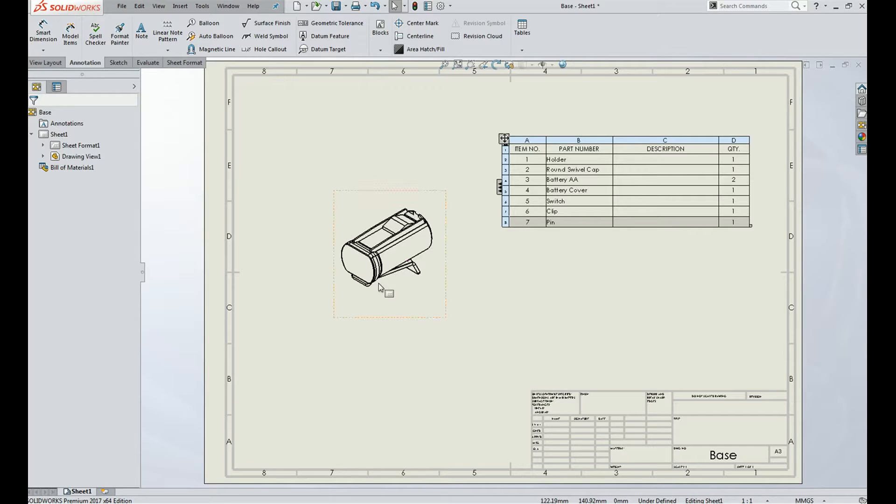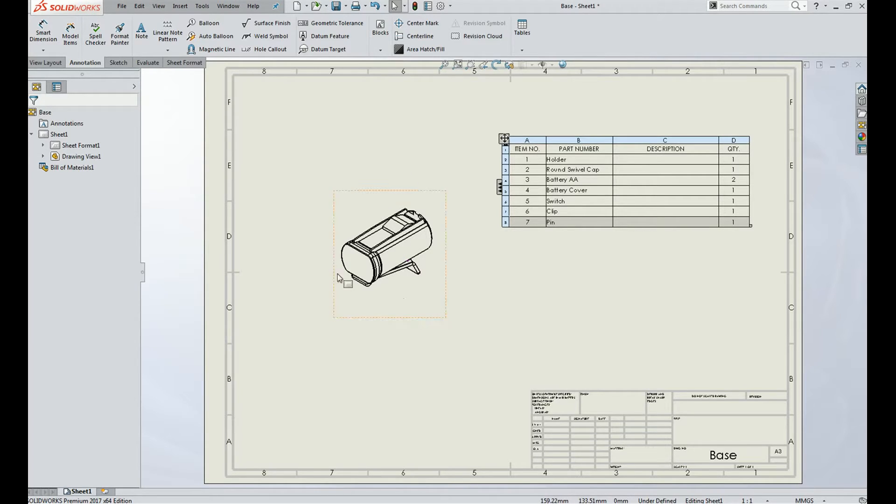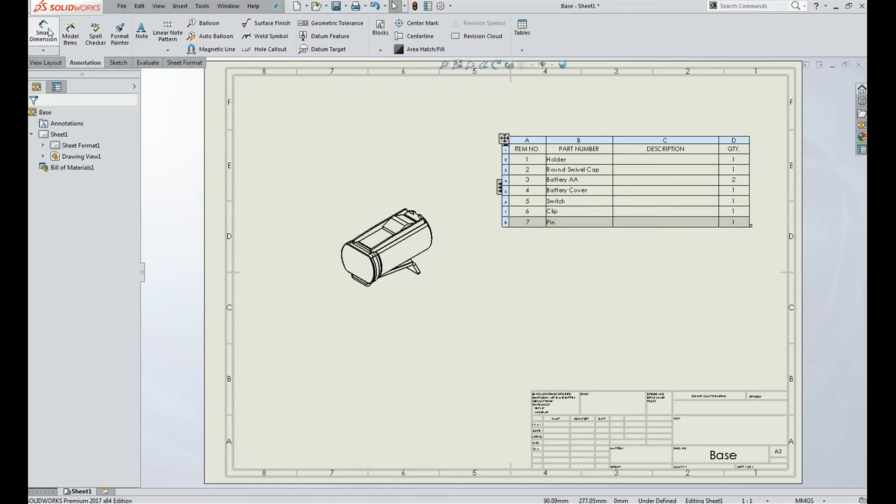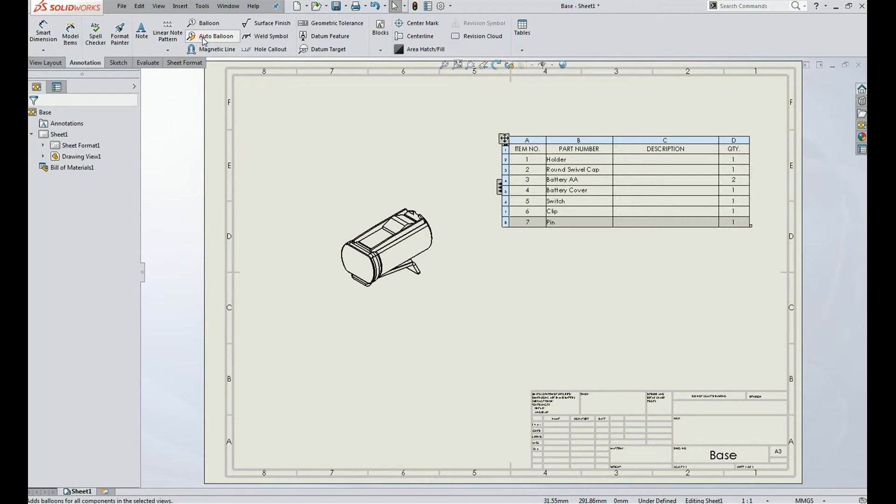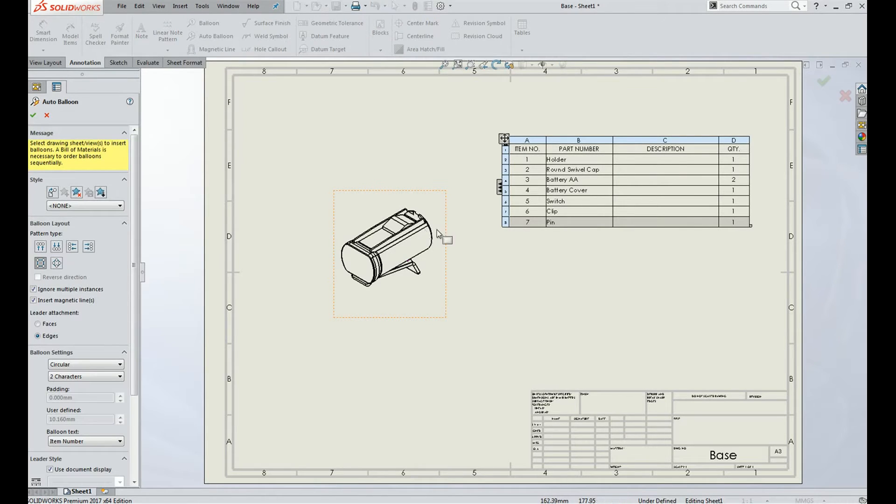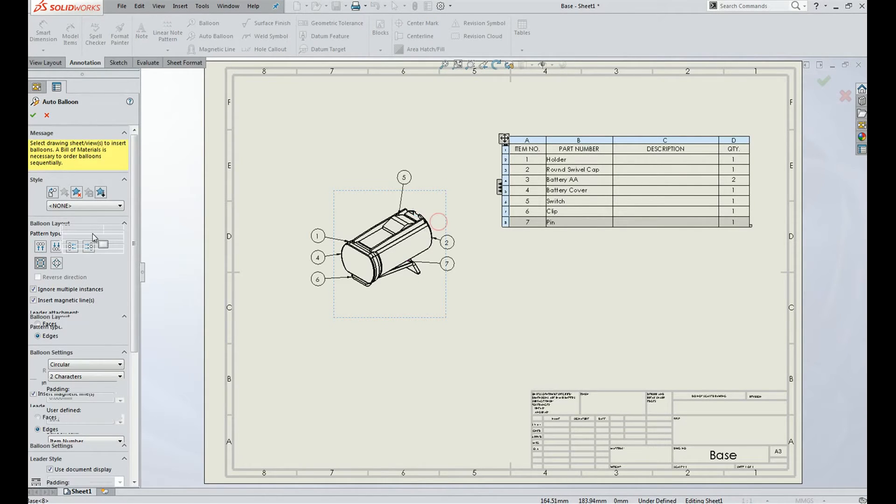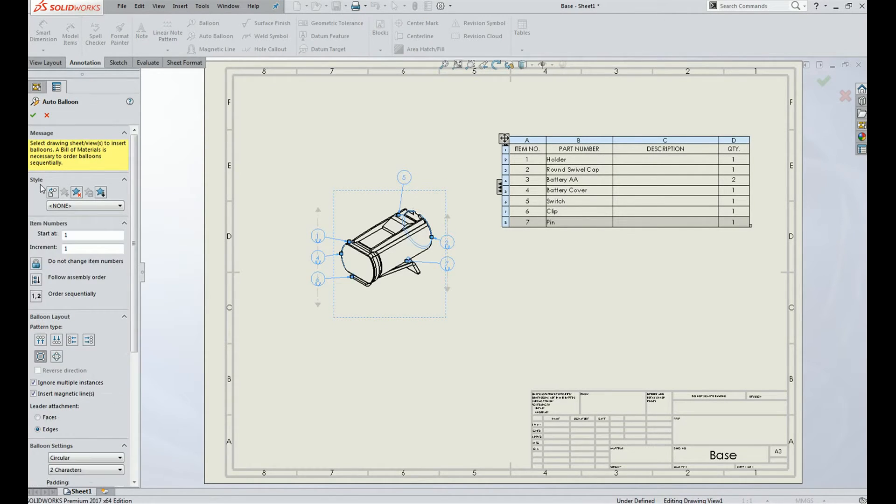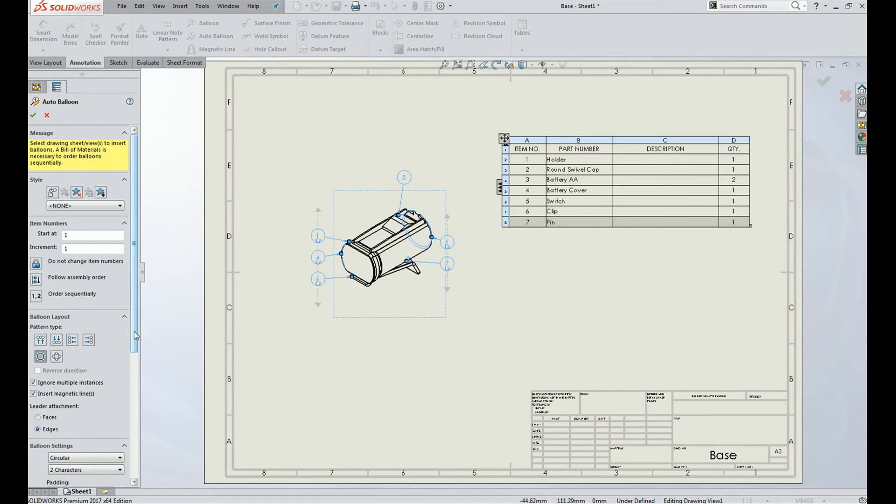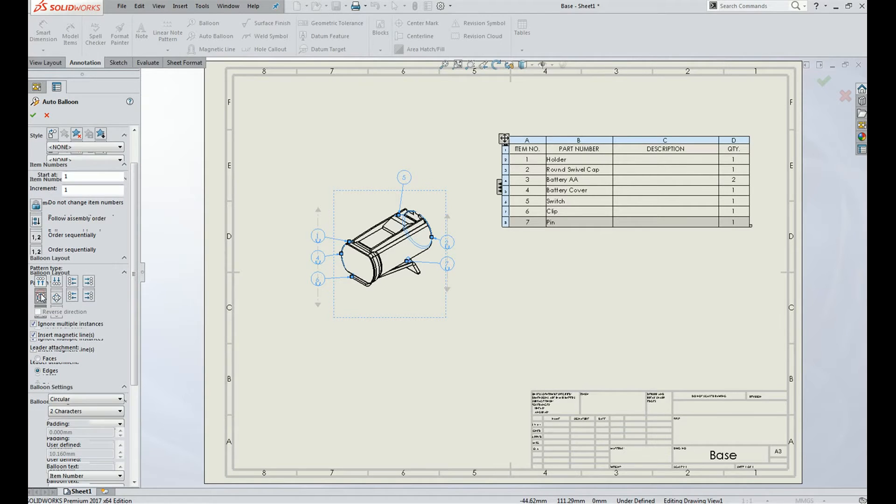Here in SOLIDWORKS, we can easily give the ballooning for the parts present in the assembly. Here we have a task bar in that auto ballooning, just click on auto ballooning and select the assembly. Here are some options which you need to select, like auto ballooning layout. How you want the layout...